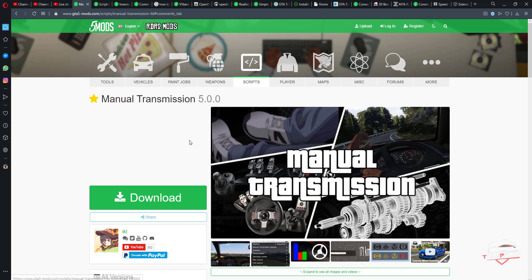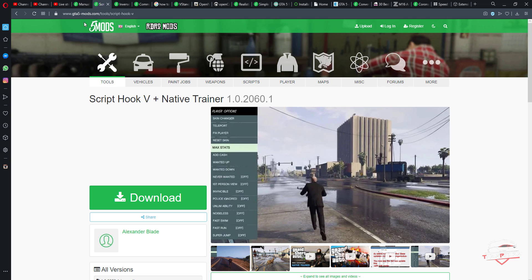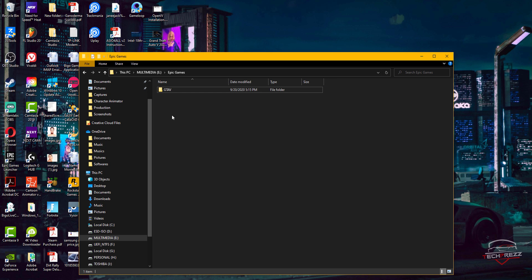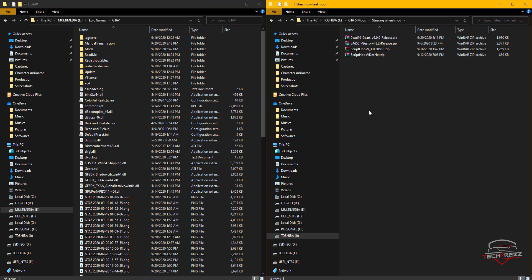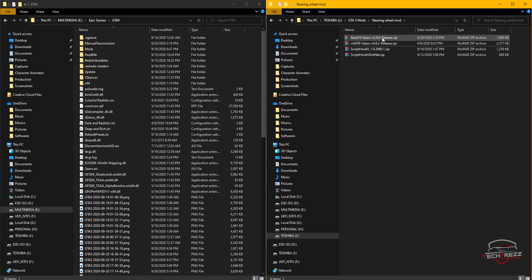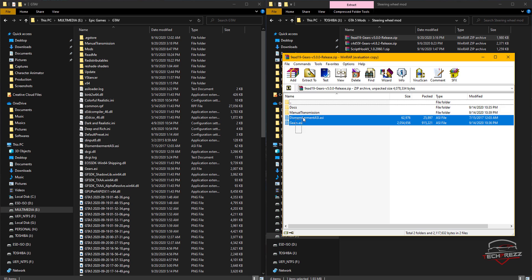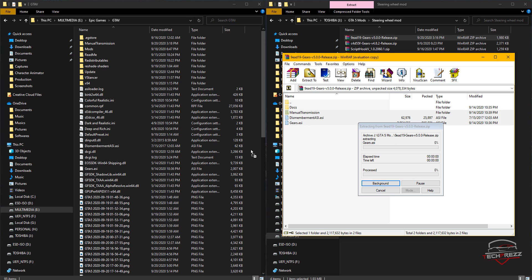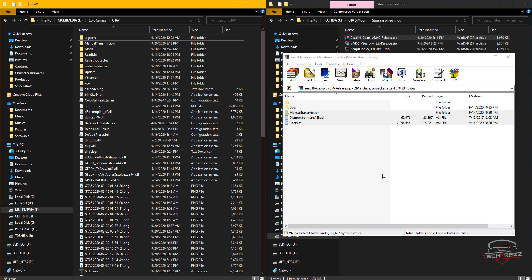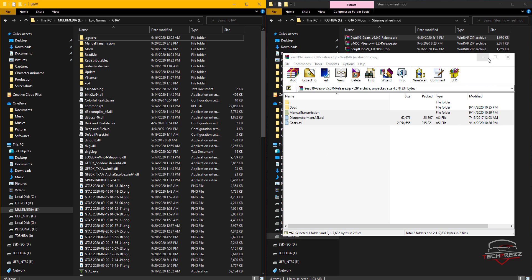Download the Manual Transmission mod and Script Hook V. Go to the folder where you downloaded Manual Transmission. I have two versions here — 4.8 is the previous version, I don't need it. Take the latest version and copy these three files plus the Manual Transmission folder — dismemberment.si, si, and gears.si — and paste them into the GTA 5 root folder. It will ask to replace the previous version, which is fine.